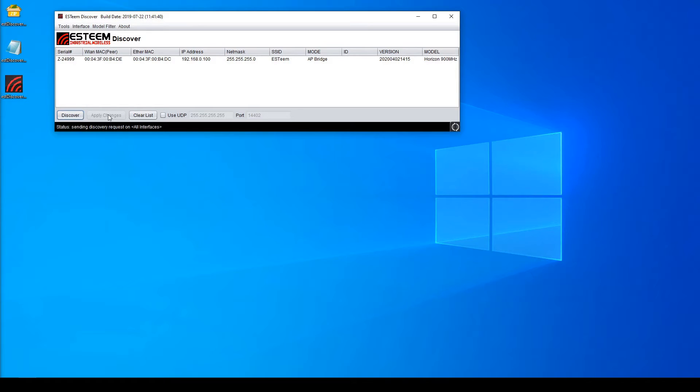There are two common problems you may run into when running the Discovery program. One: when running the executable, nothing happens. And two: nothing happens when you press Discover.